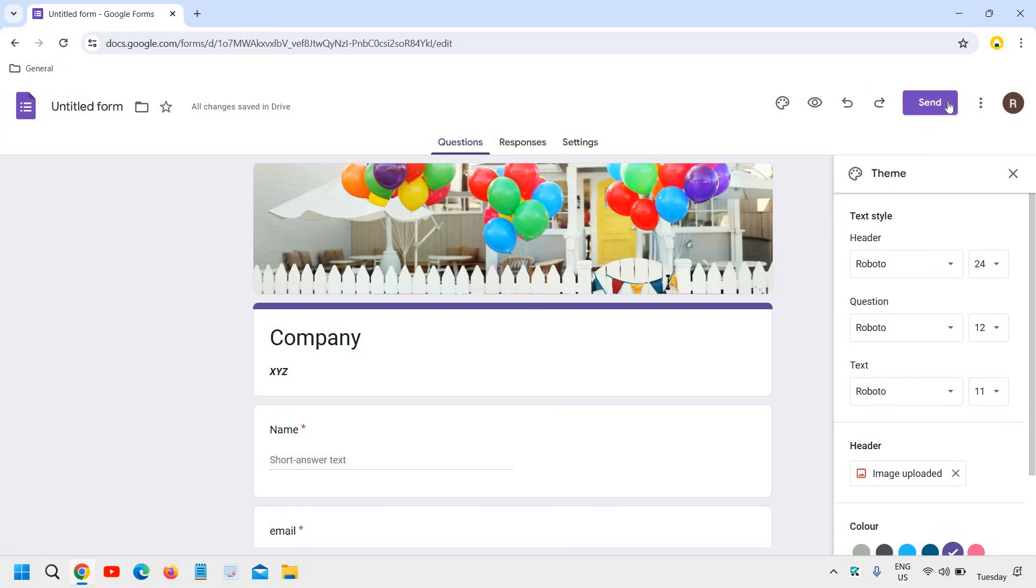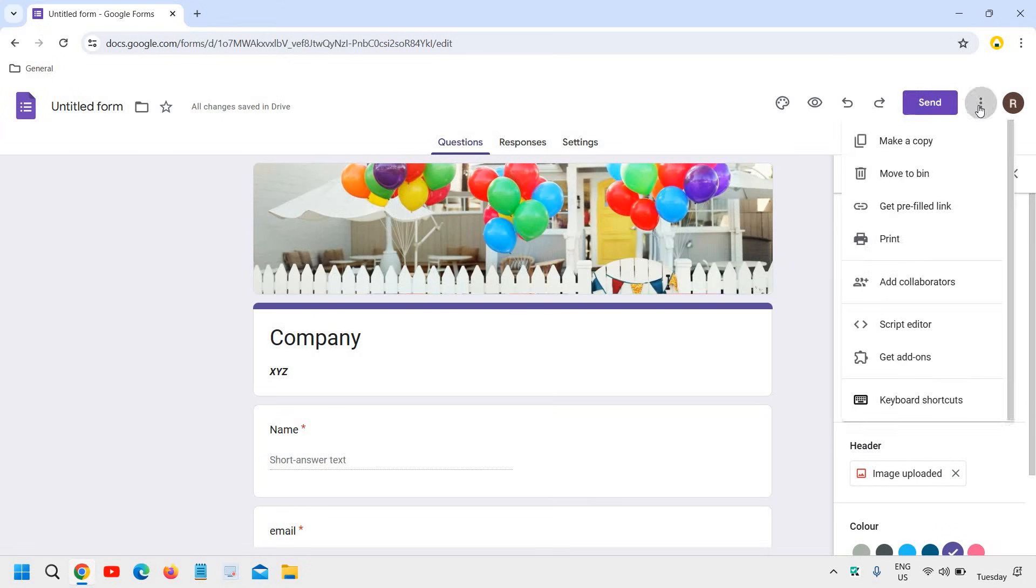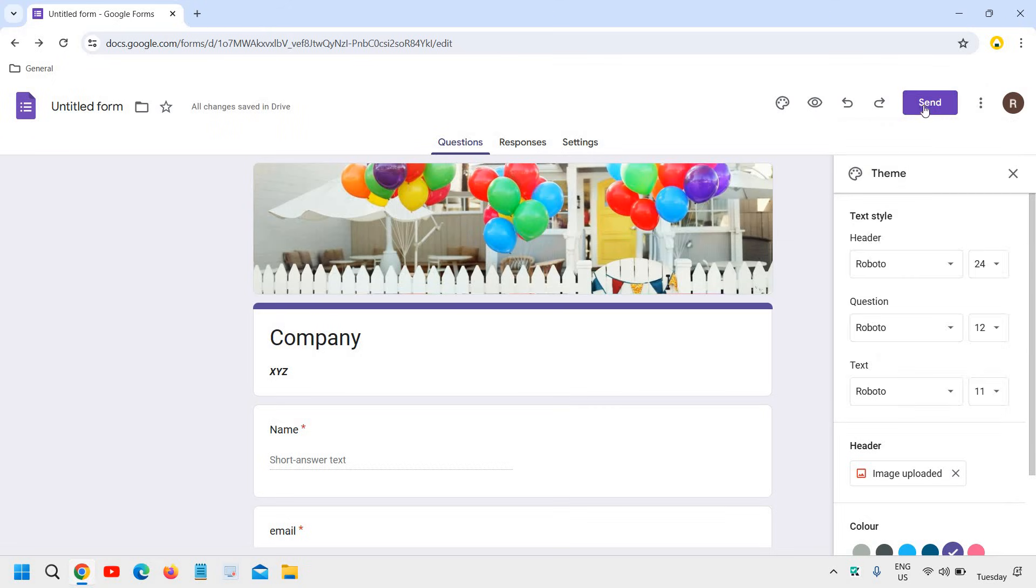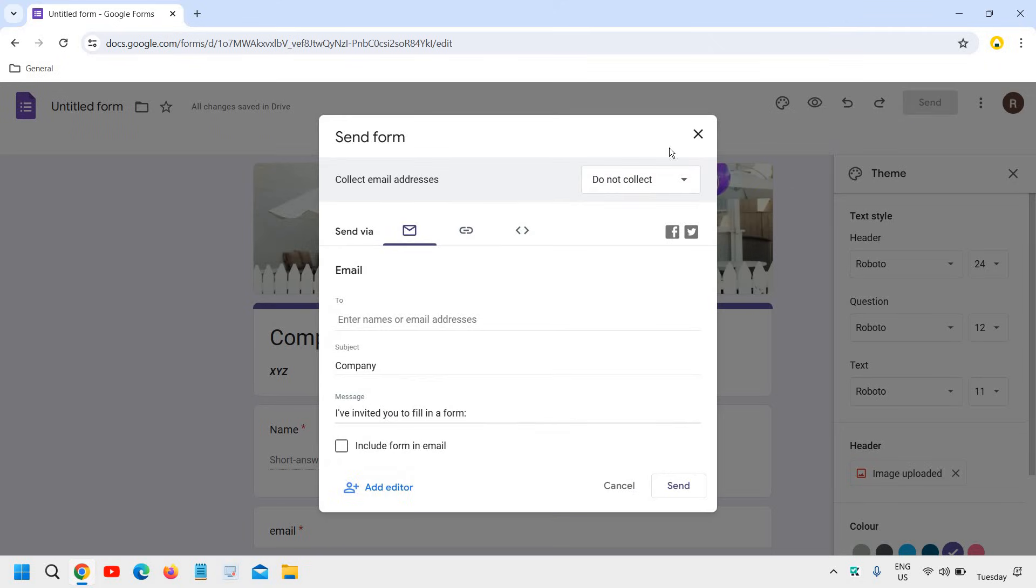And you have an option to create a copy. You can also print it and you can get a link as well. So when I click on send...